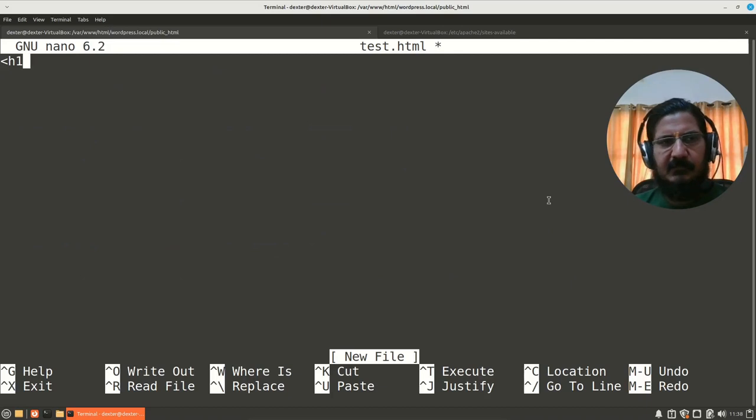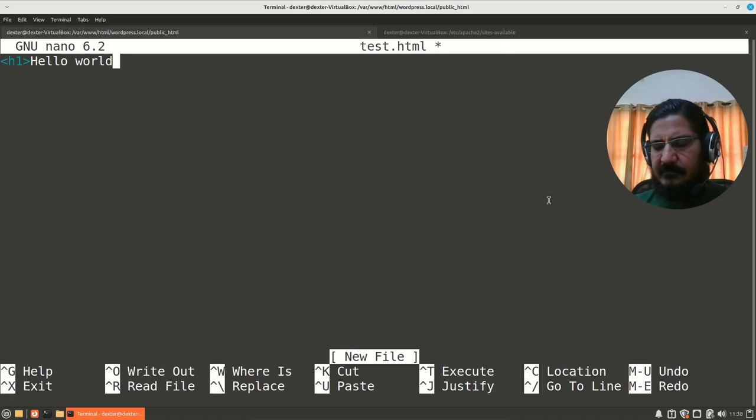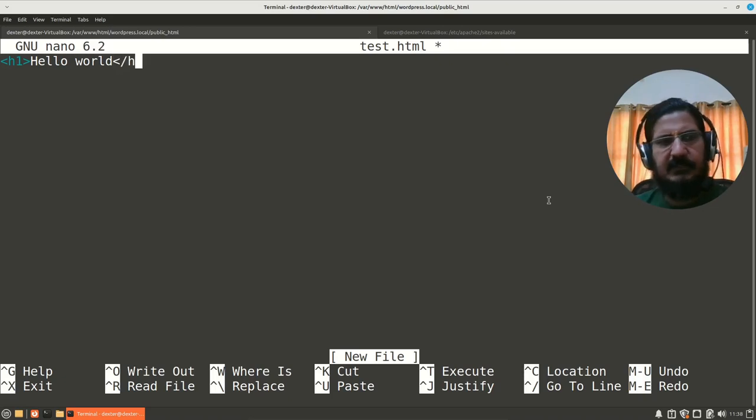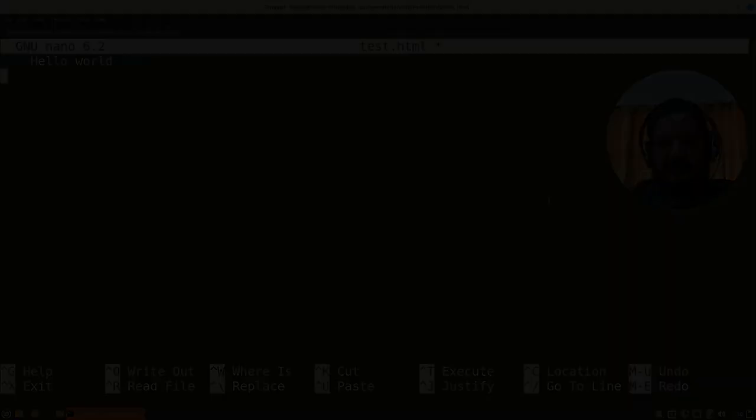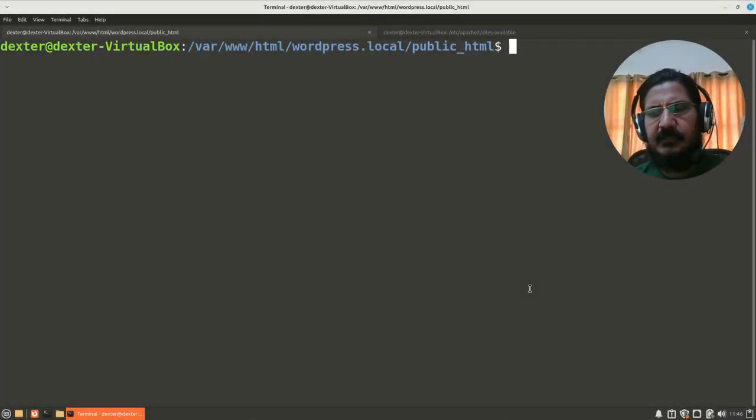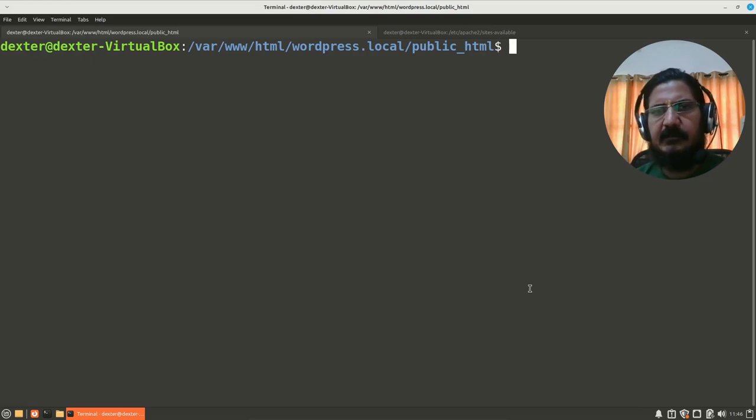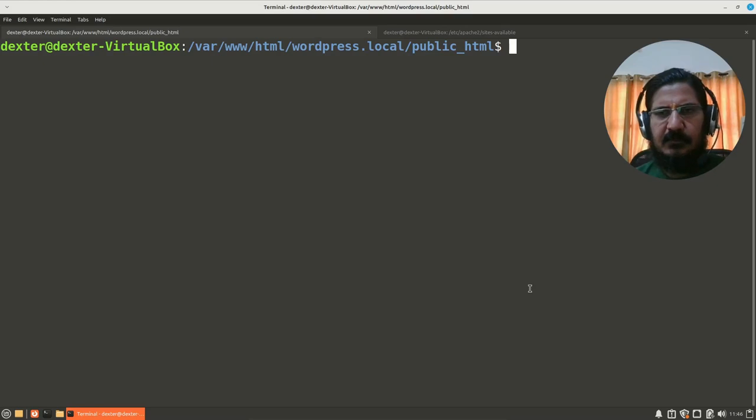So we will say test.html. And here I'll just simply, I'm not going to write the whole HTML. I'm just going to simply put h1 and say hello world. I'm just being a bit lazy over here. And that's it.